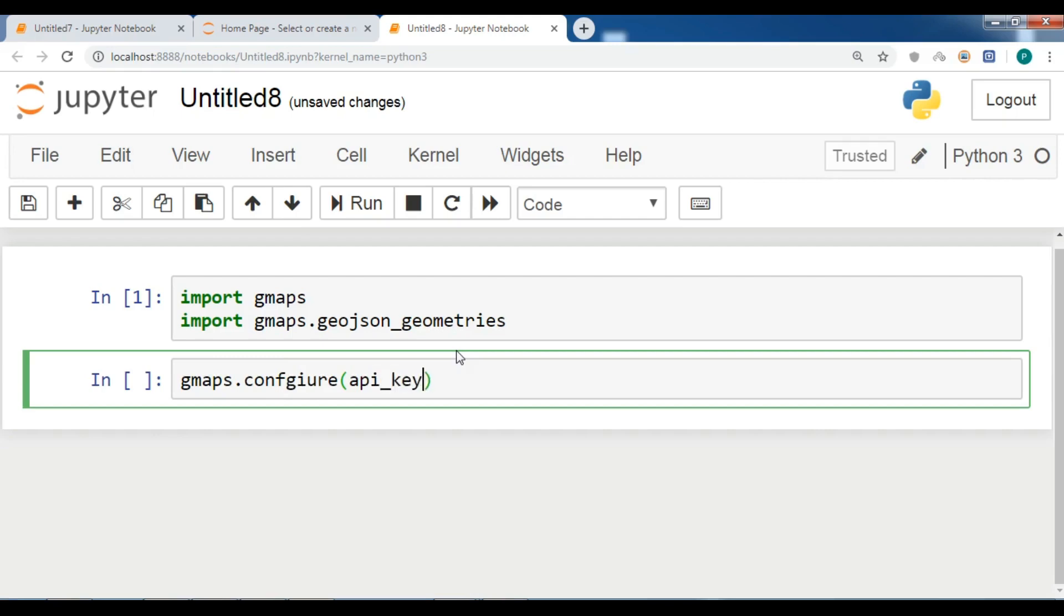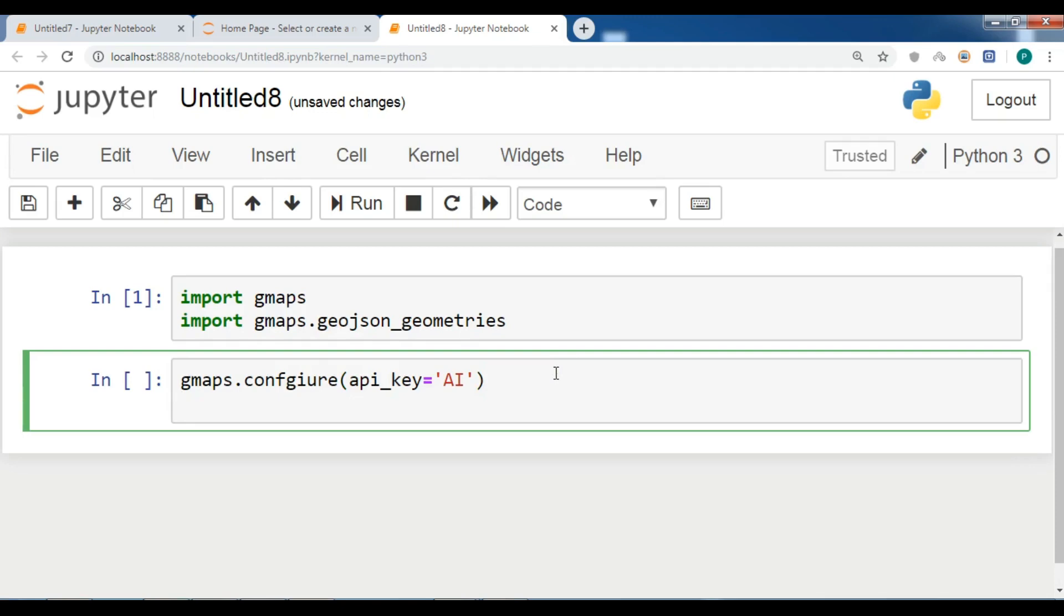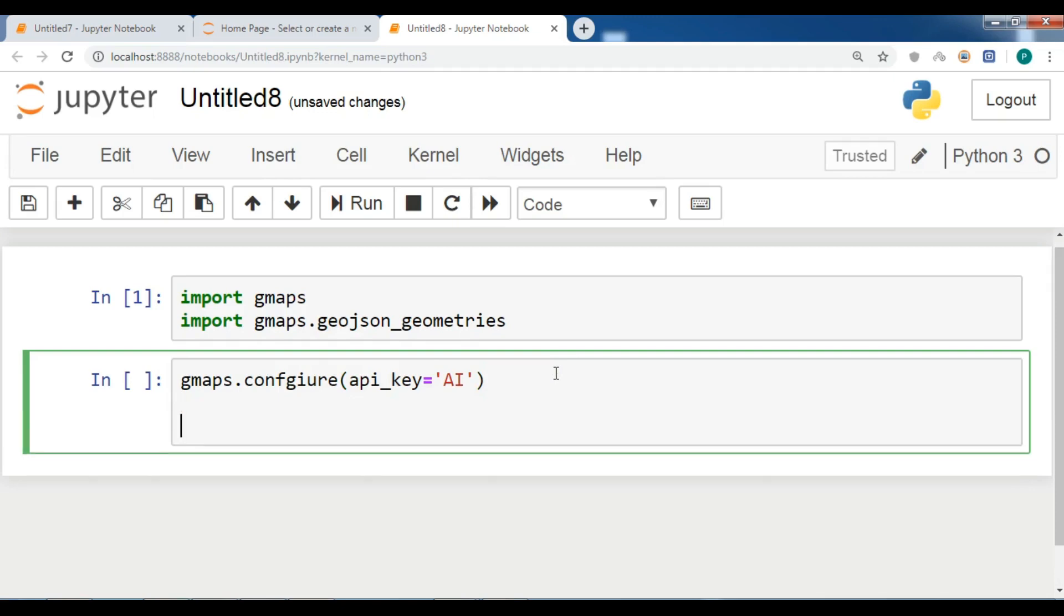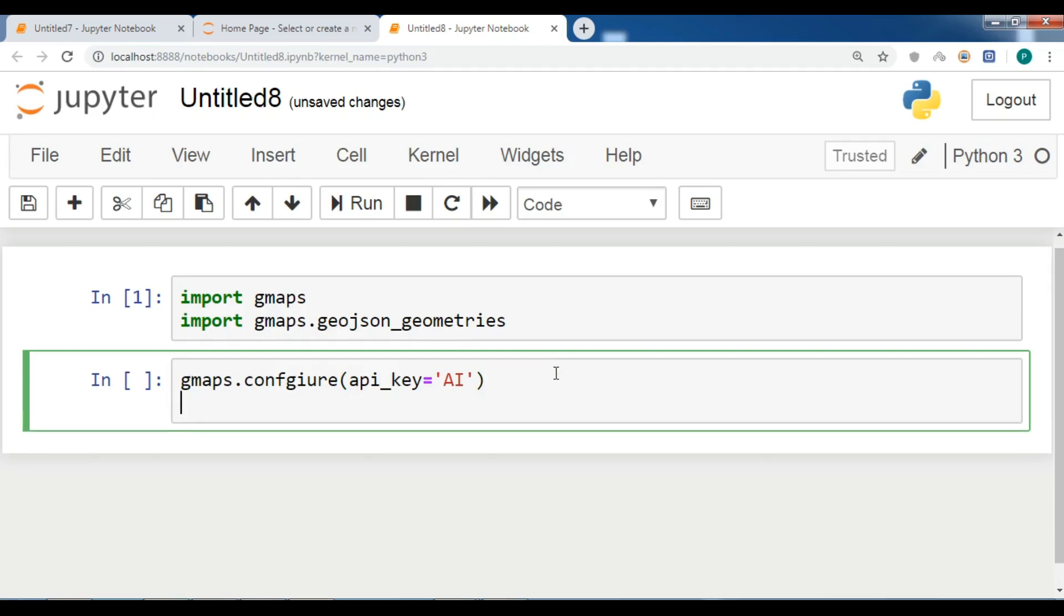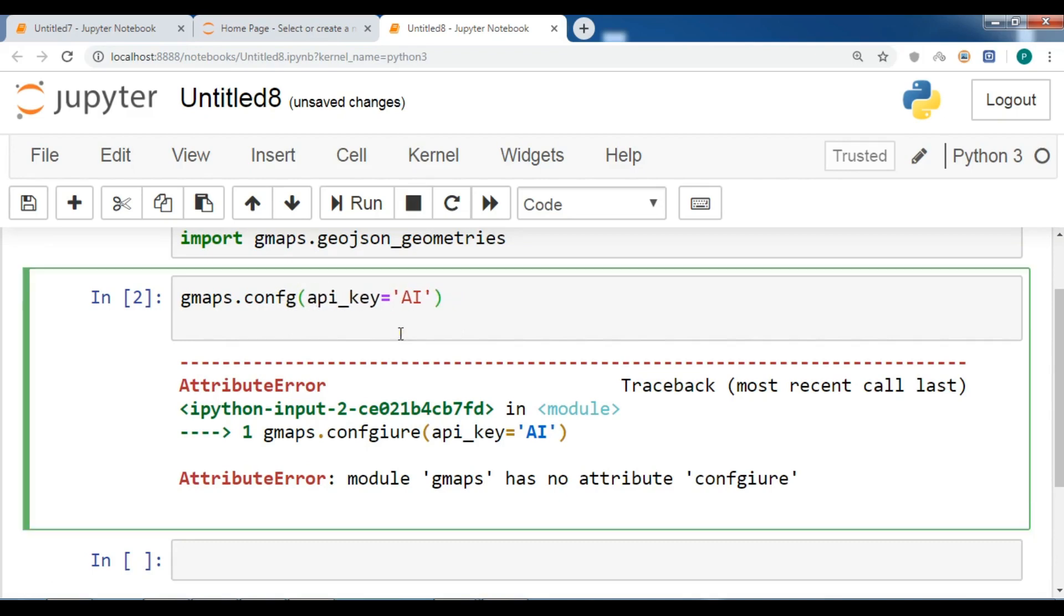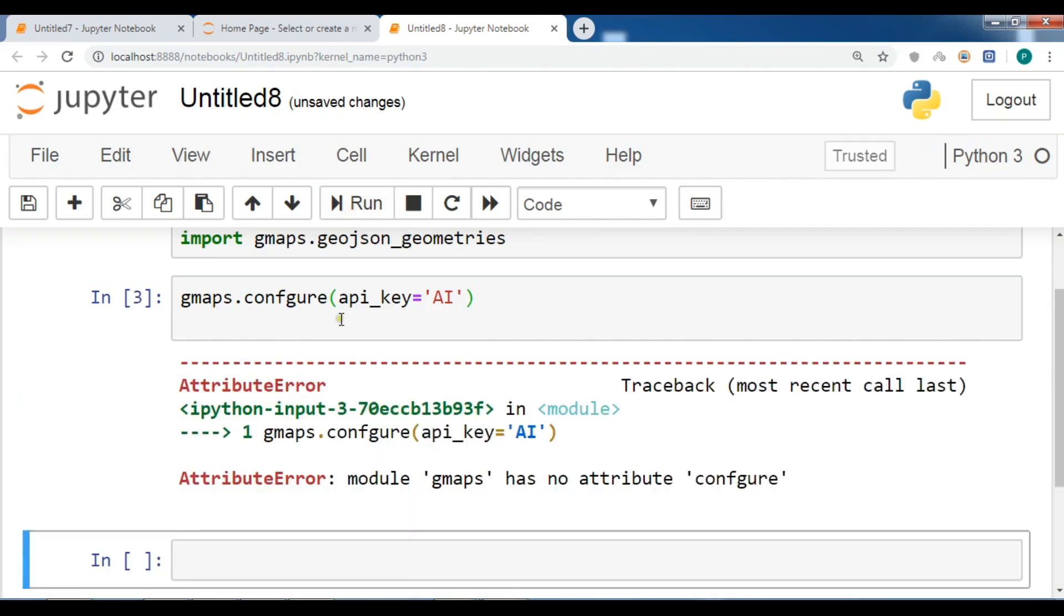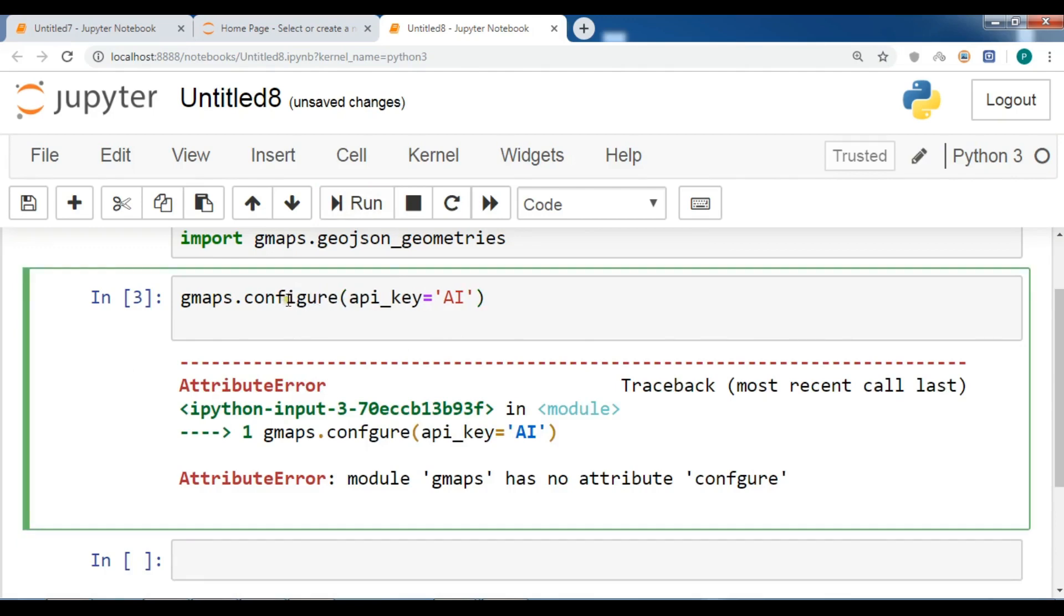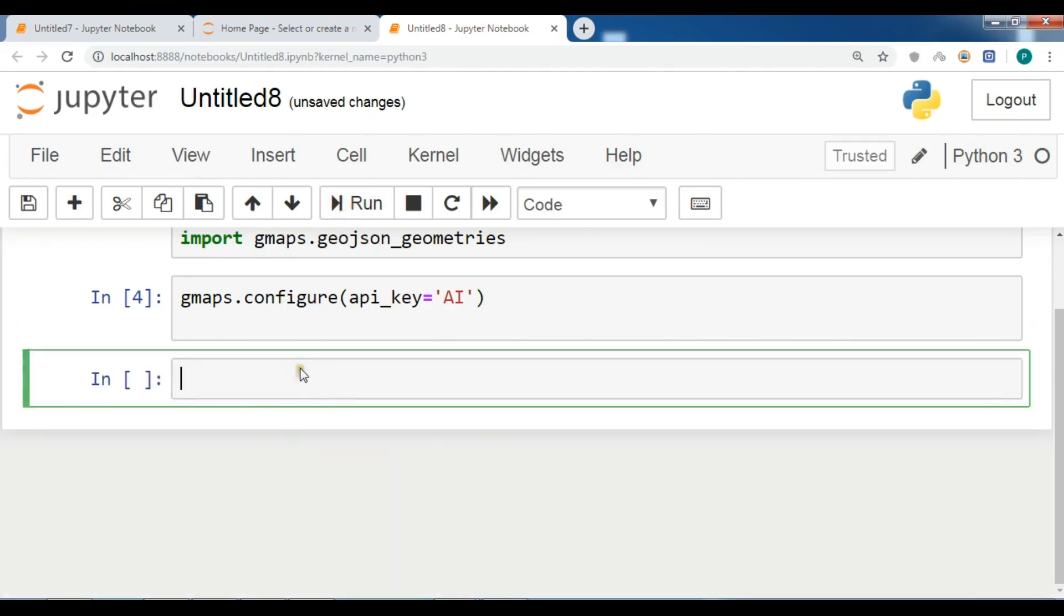Right now I don't want to add my API key. At the end of coding I will add that. We have an error, okay, because configure gmaps.dot and this is wrong spelling, configure. Okay so this is like this, configure.